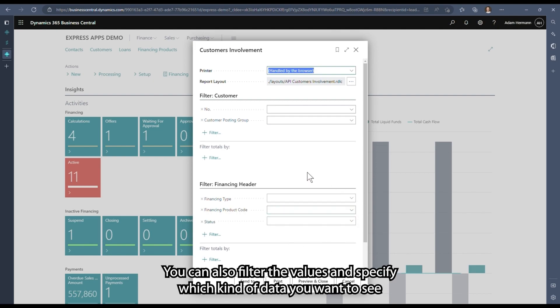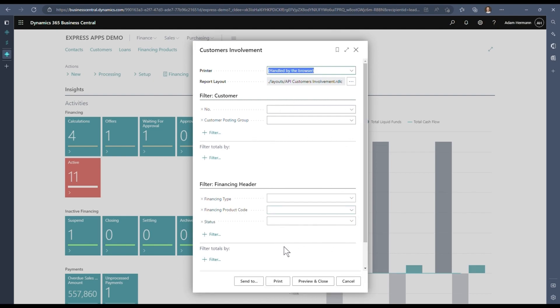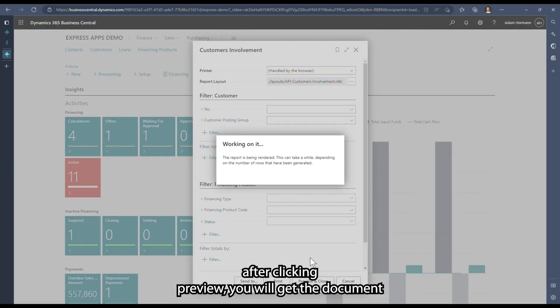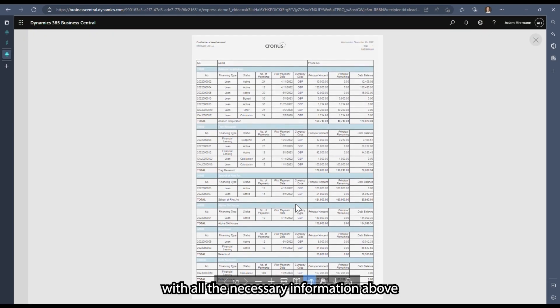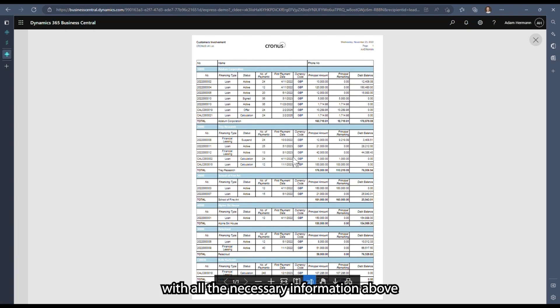You can also filter the values and specify which kind of data you want to see. After clicking preview, you will get the document with all the necessary information about the customers.